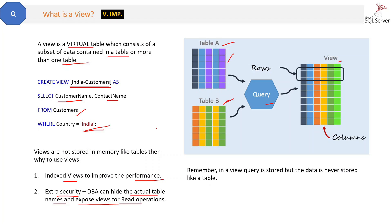So you are providing security to the table because you are exposing only the view. In that way, the table name remains confidential and secured. So that is a view.